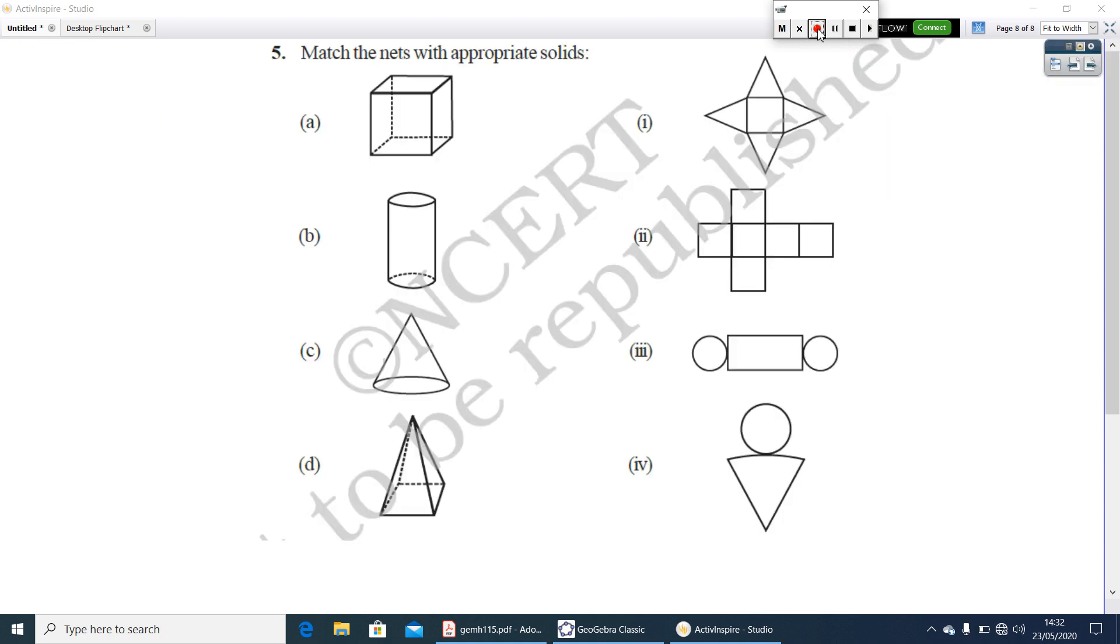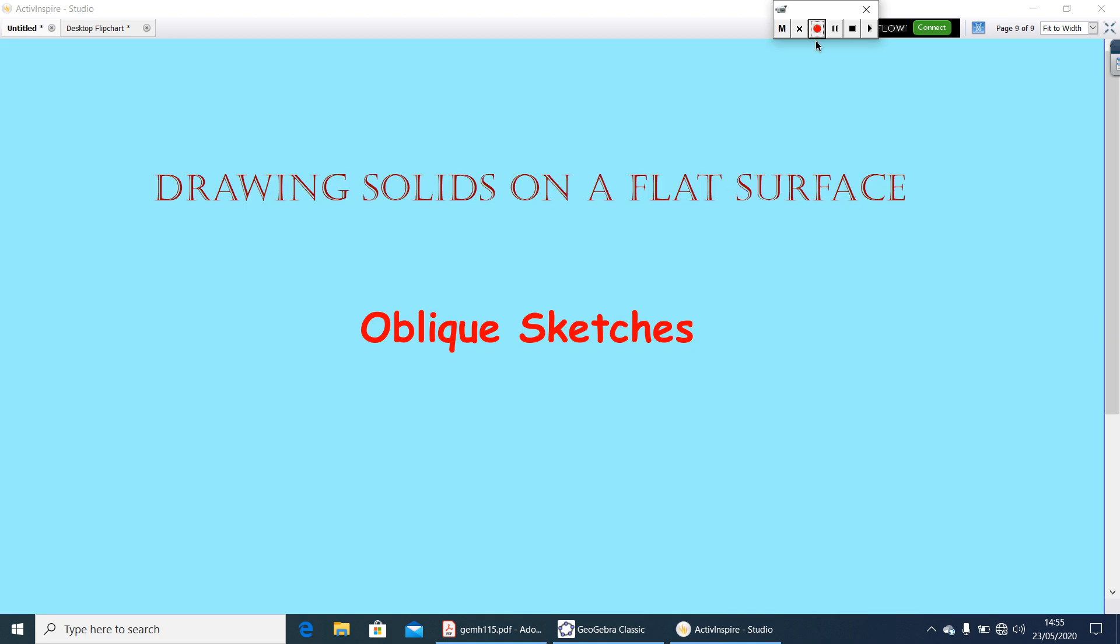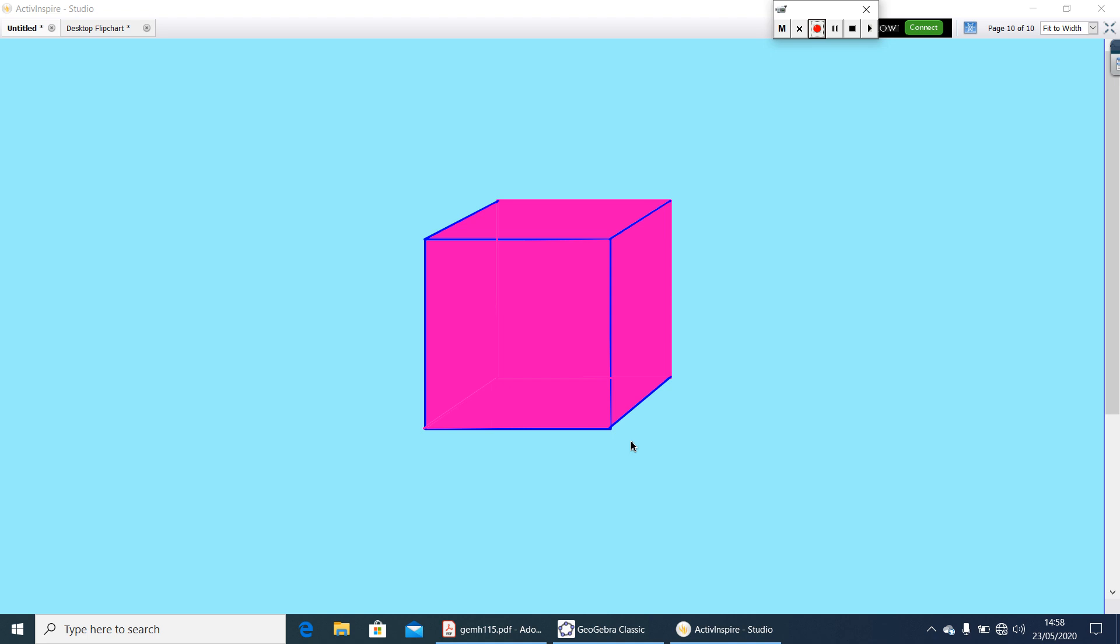Now match the nets with appropriate solids. Here the solid shapes are there. Here nets are given. You find out the appropriate solid. Now let us see how to draw solids on a flat surface. One of the method is oblique sketches. Here is a picture of a cube. You can see some of the faces are not seen and the length also looks not equal. Still you can recognize it is a cube. Such sketches, we can call it as oblique sketches.